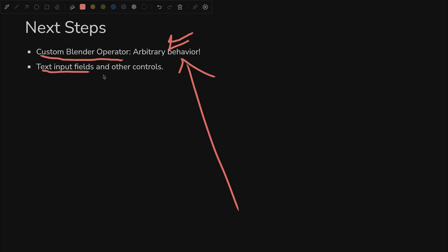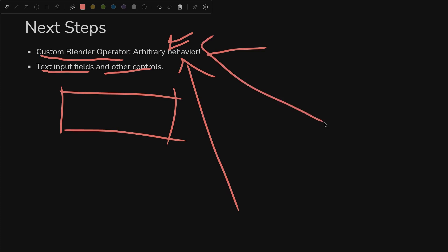And text input fields and other controls - those can be a little complicated, so we will dive into how to make that happen. You can have a little text box, all that stuff. But next video is all about operators, so get excited.